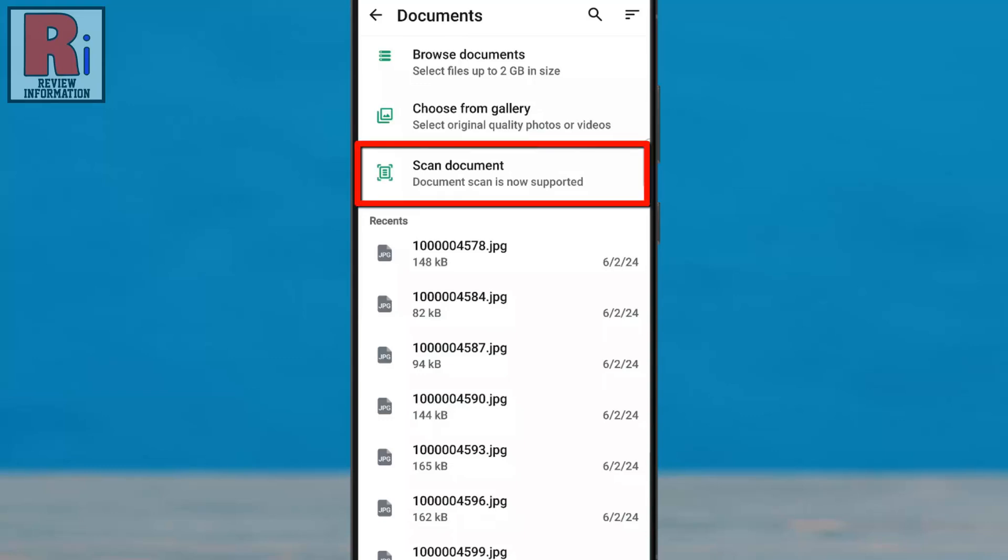Here you'll see the new Scan Document option. If it's not visible, please update WhatsApp to the latest version, as the feature may still be rolling out based on region or operating system. Now tap on it.